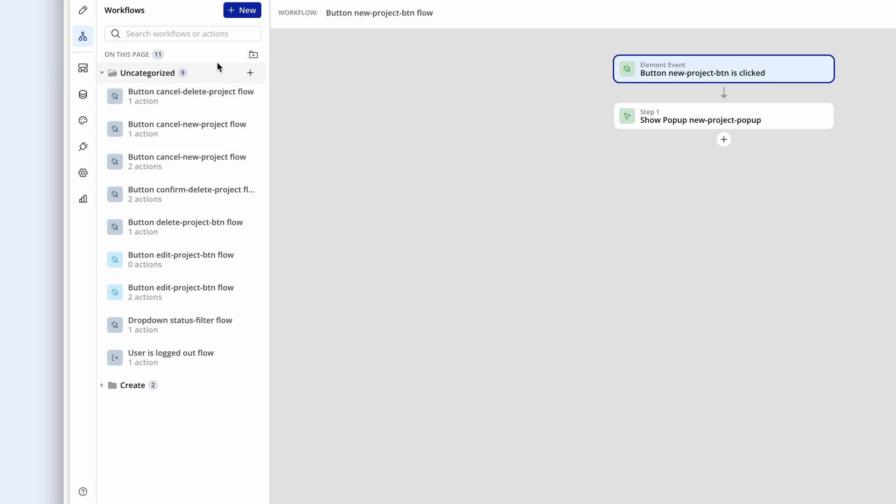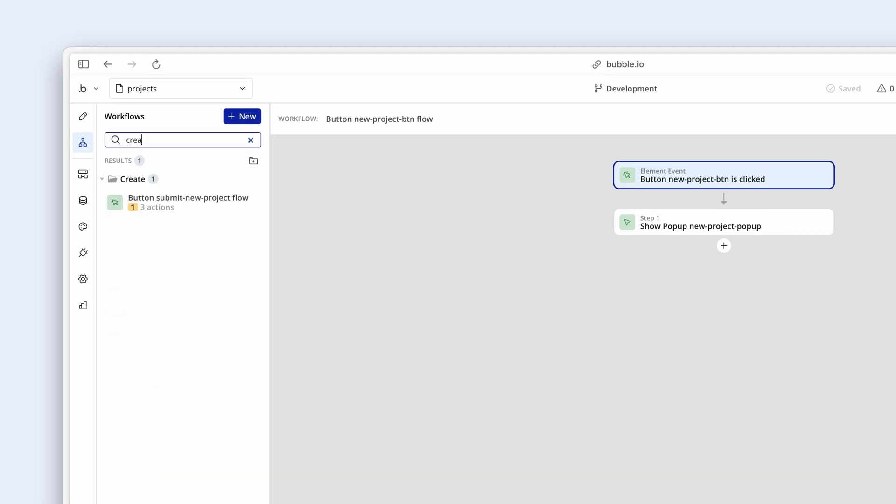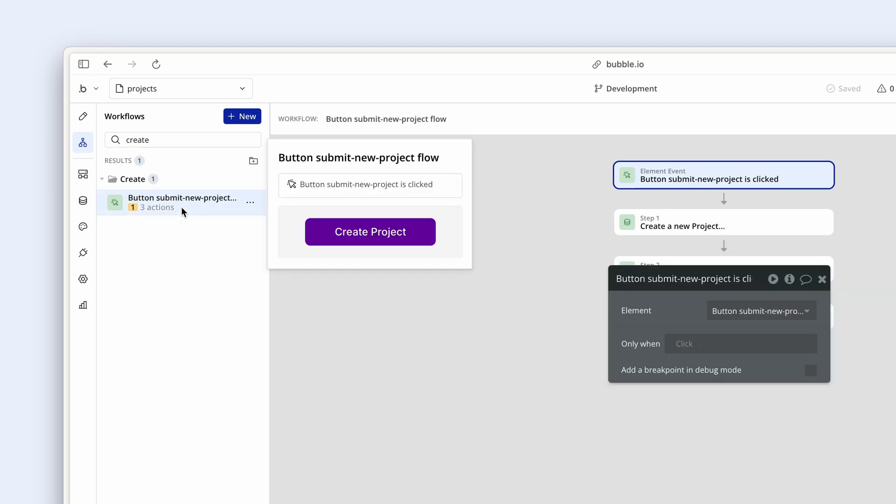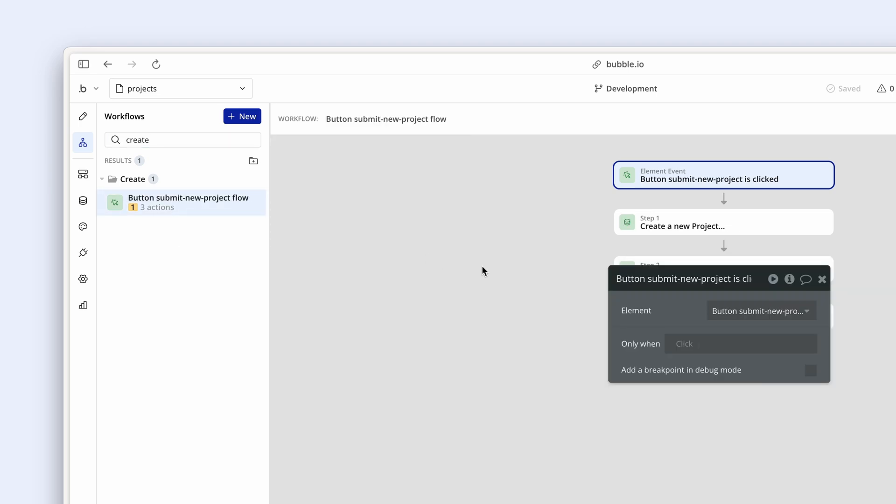Another great feature is the ability to search. So I can look for any creation workflows by simply typing in create. And there we go. There is my creation workflow ready to edit.